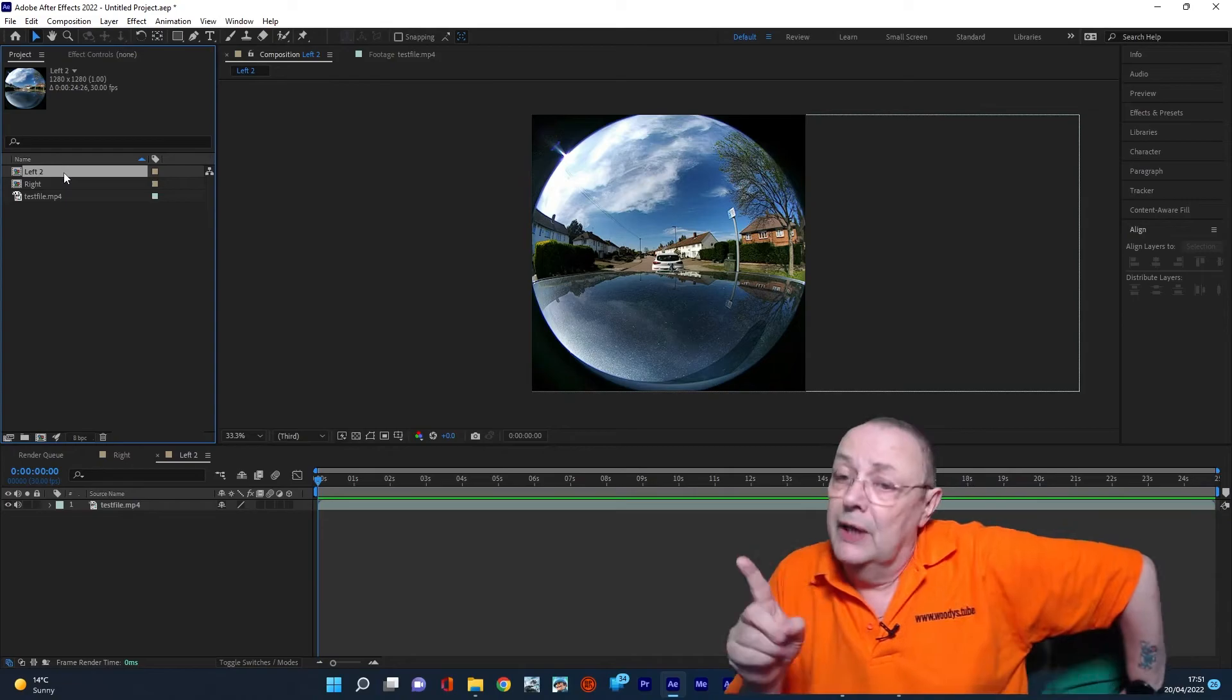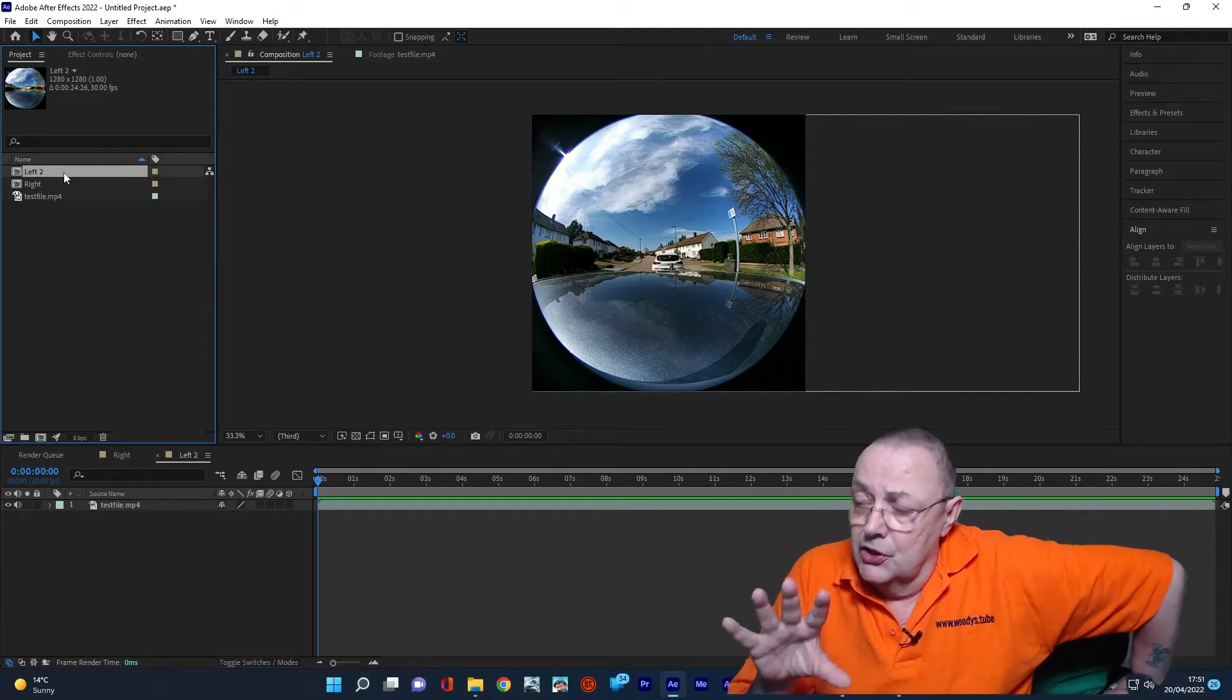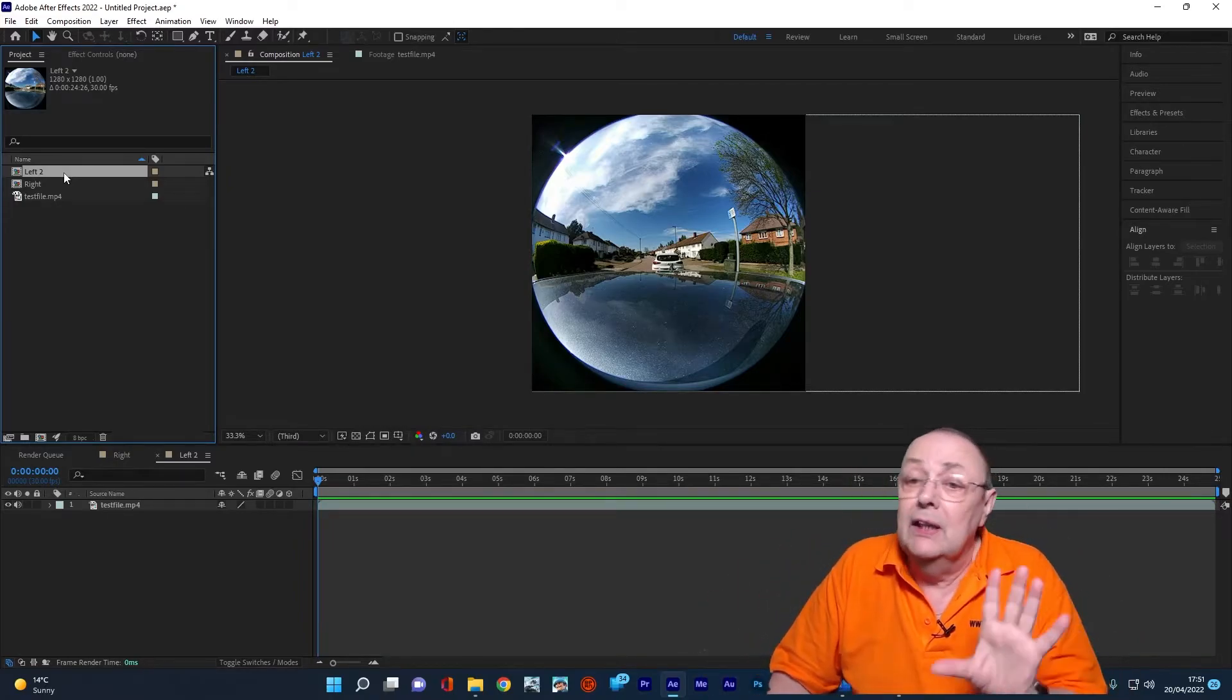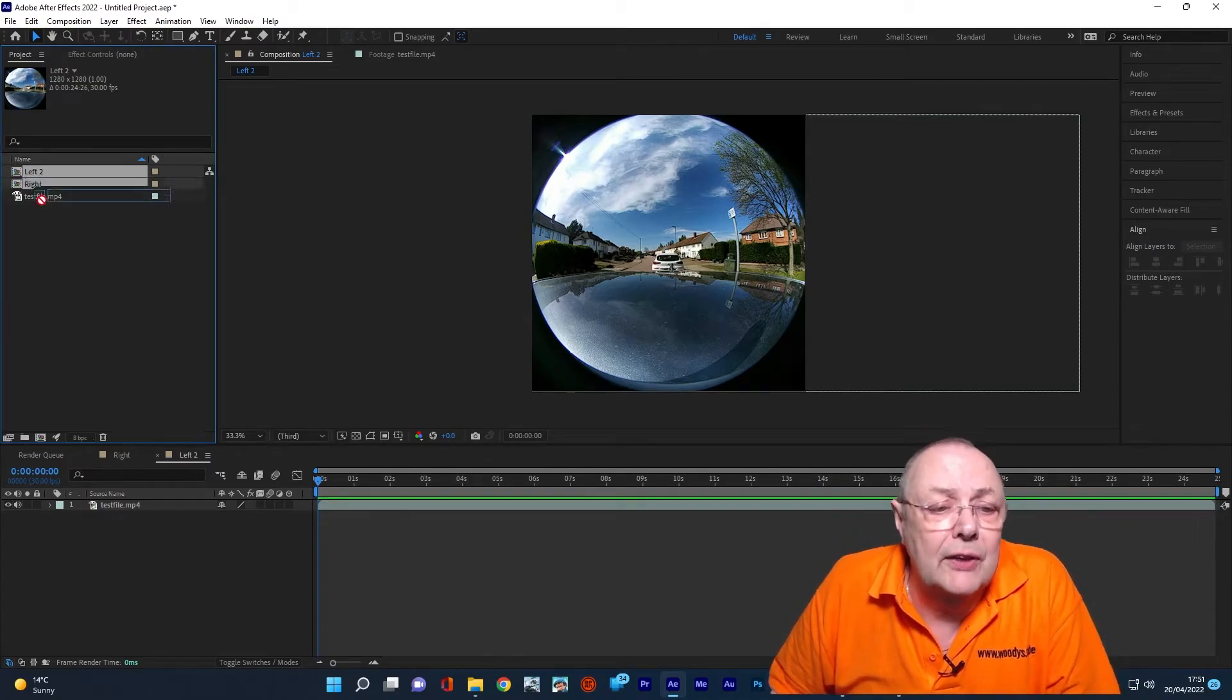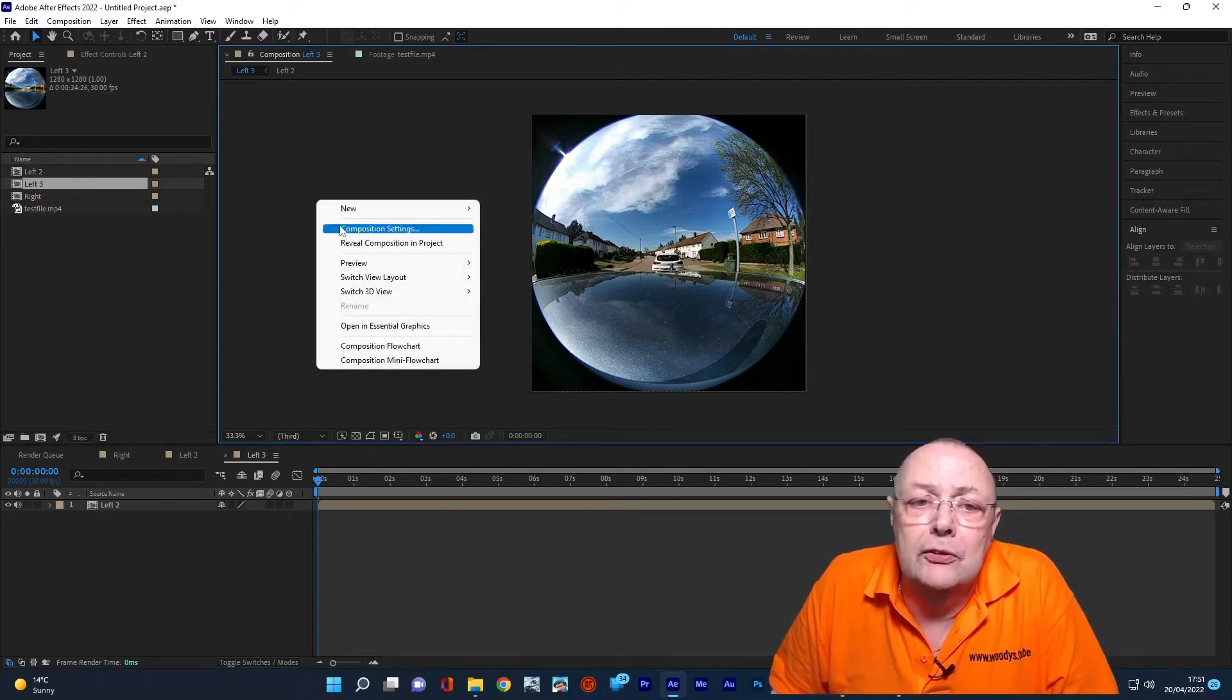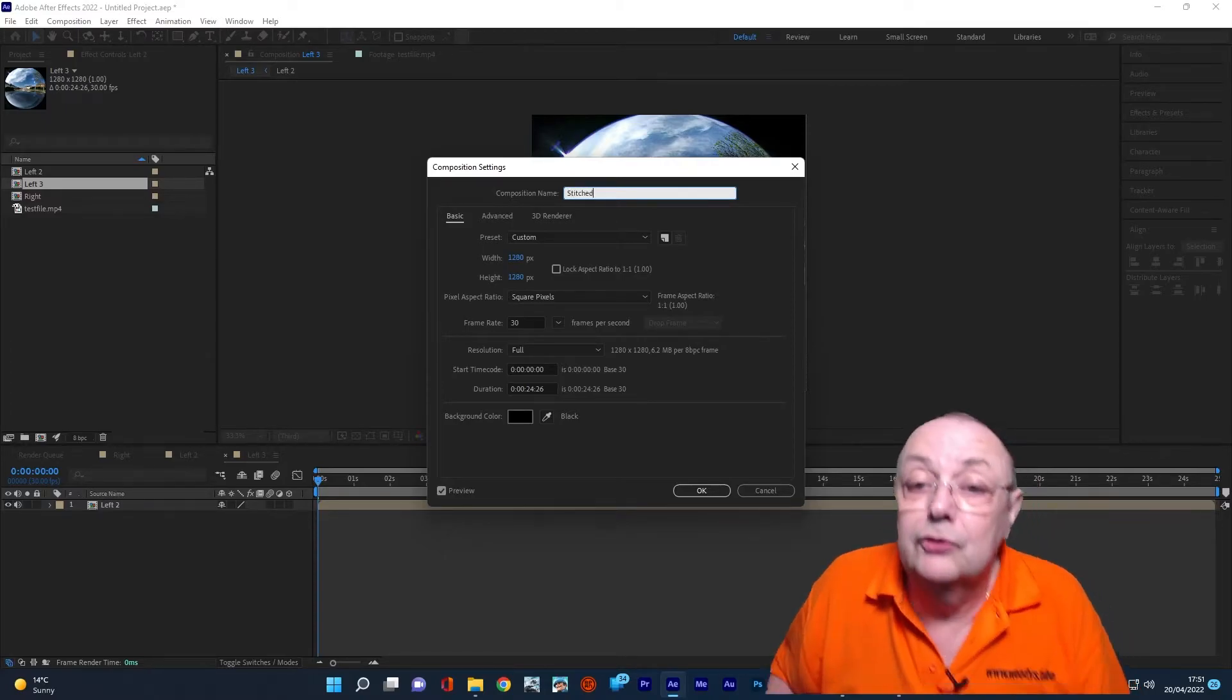What we need to do now is change them into equirectangular format. At the moment, they're in spherical fisheye, but we need to change them into equirectangular format, which is the actual format that places like YouTube and Facebook understand. And that's very easy to do as it happens. So what we're going to do is make a new composition. So I'm just going to drag the left onto the new composition icon. There we go. We've got a new composition. And I'm going to call this stitched, because that's what it is. It's the final stitched thing.